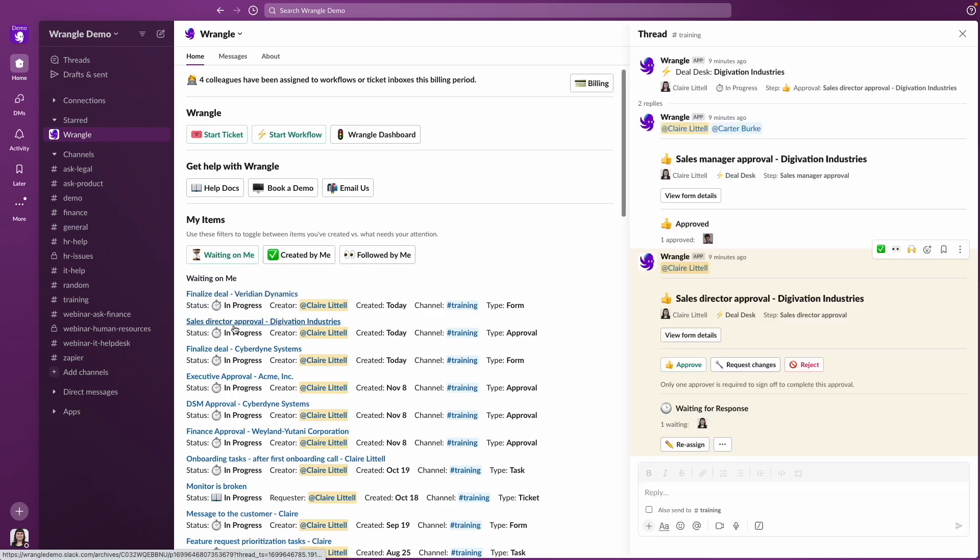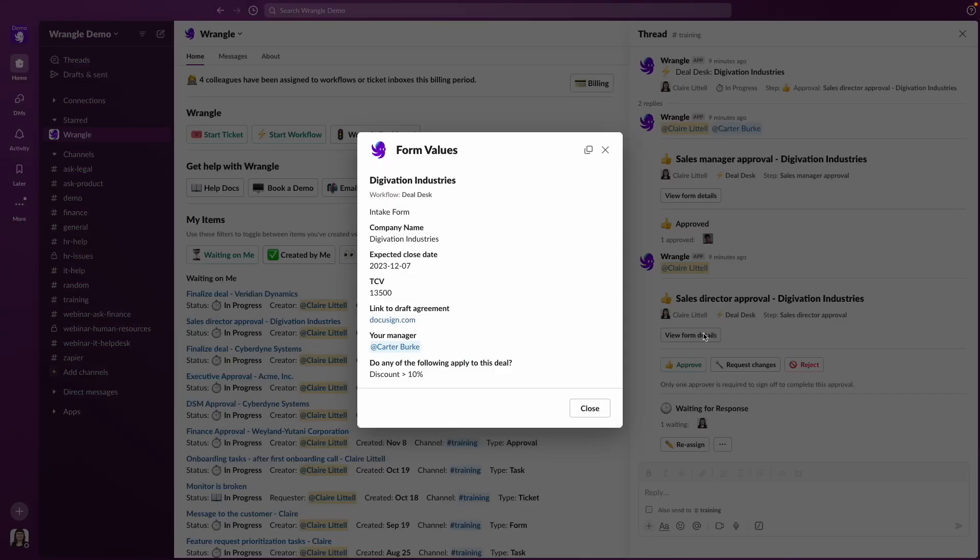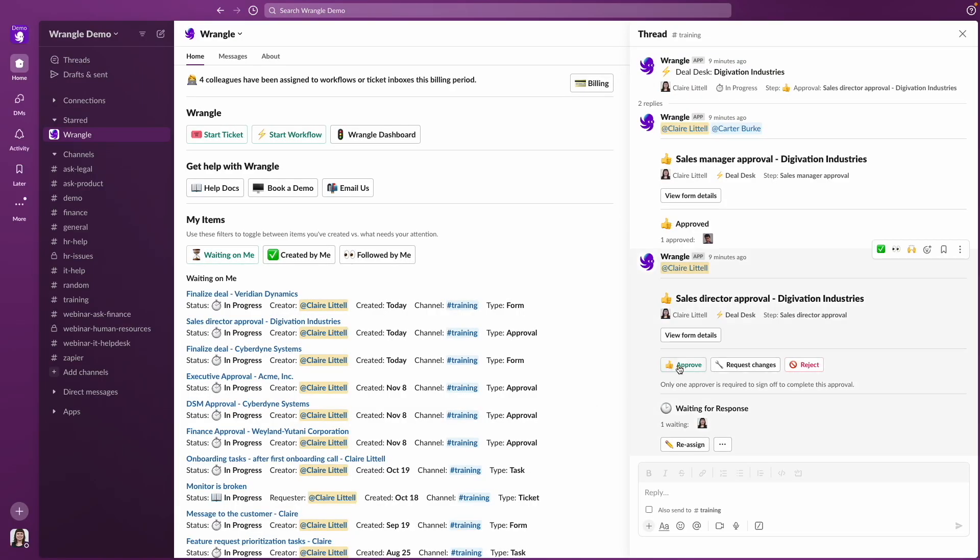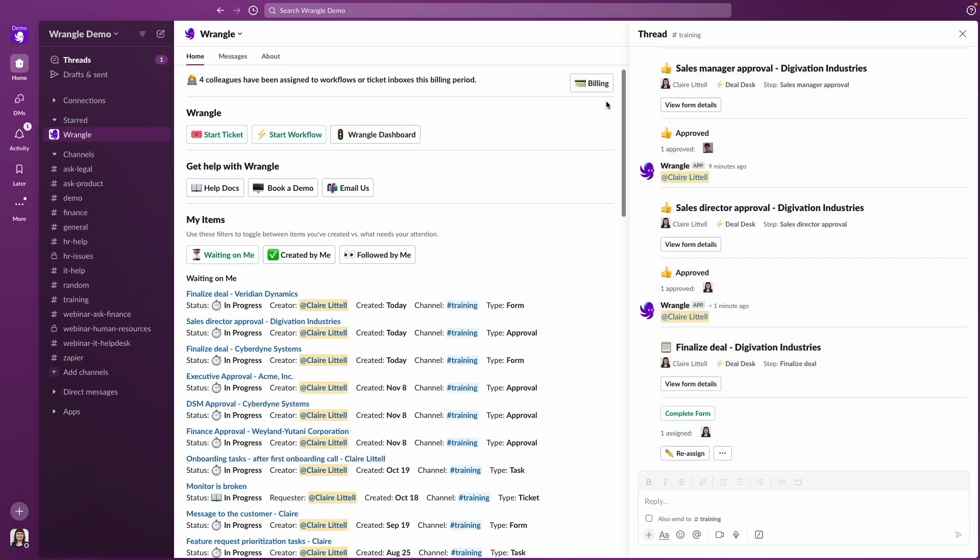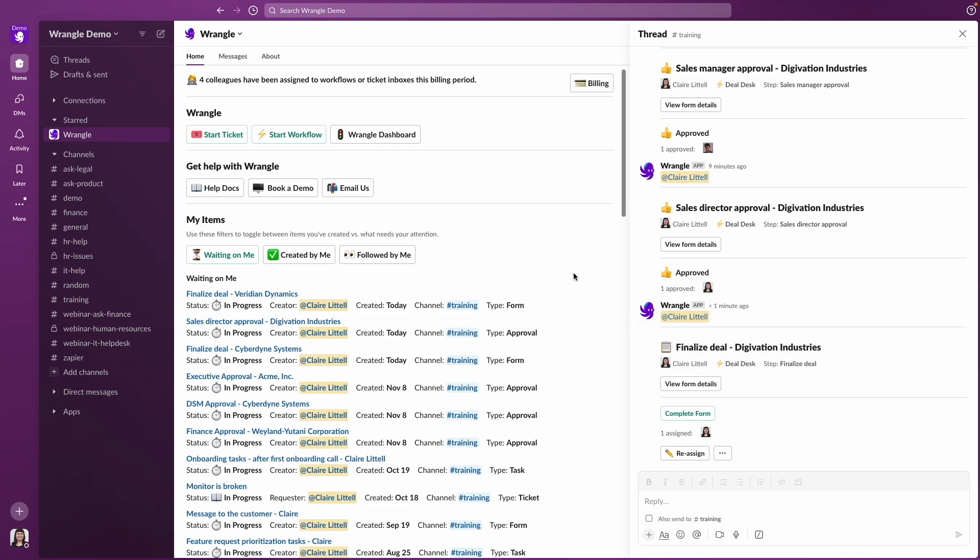So I can open any of these and Slack will open the thread for you. And if you need to see the form details, we've got all the context we need here. And I can go ahead and approve this. And now I have done what I needed to do for this step and can keep working on other requests.